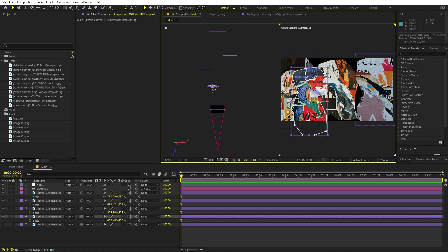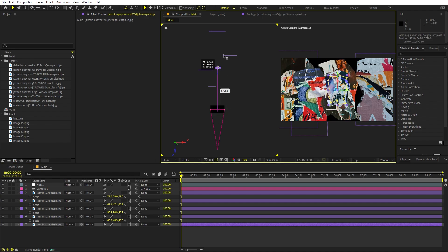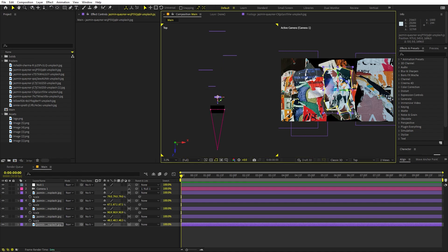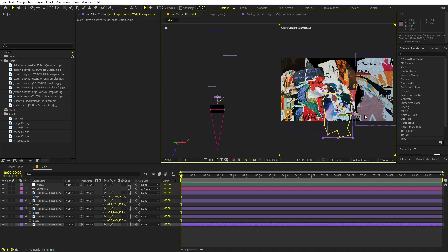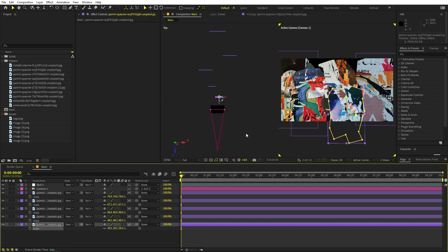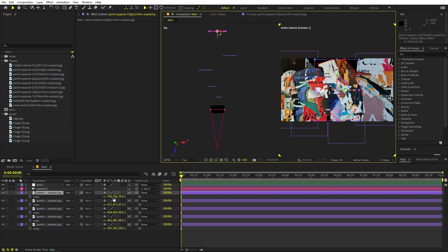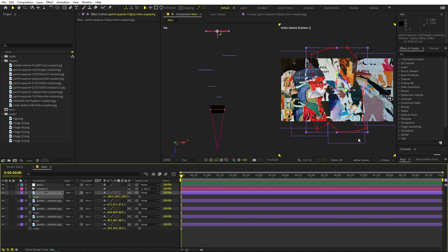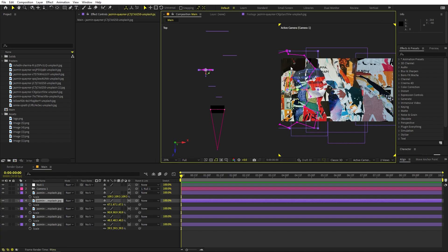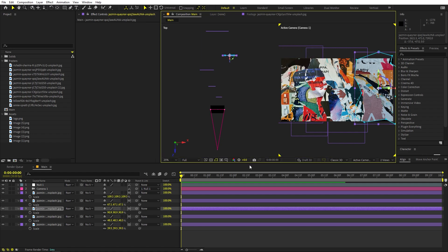Enable the next layer and place it somewhere in the front. Press S to scale it up and move it down or reposition as needed. Enable the last layer and place it somewhere suitable. Scale it up and move the back layer up as well so we have a nice spread of elements.